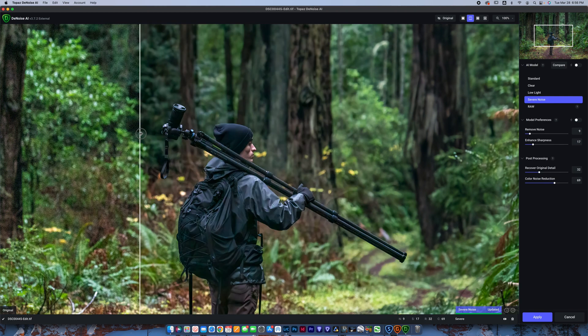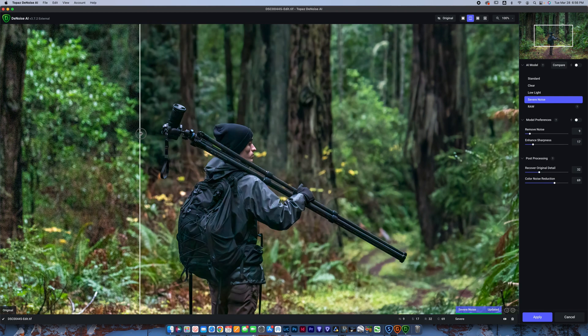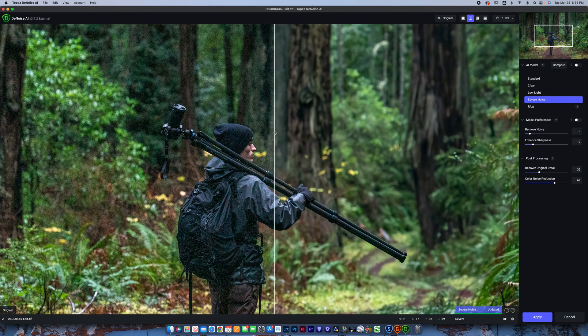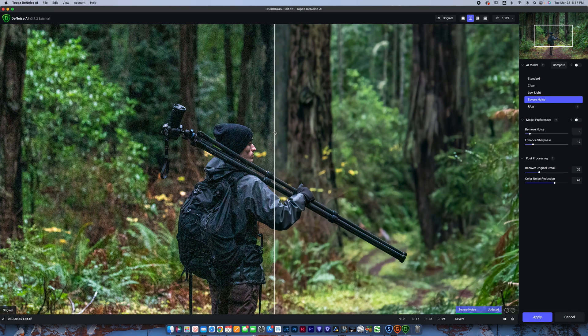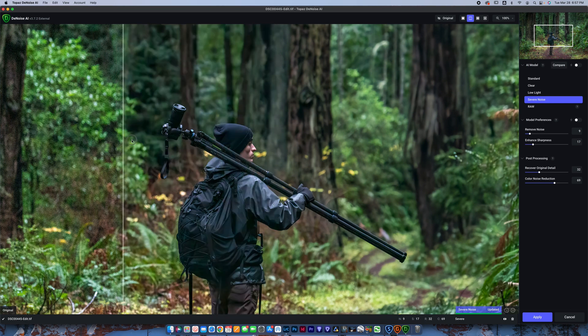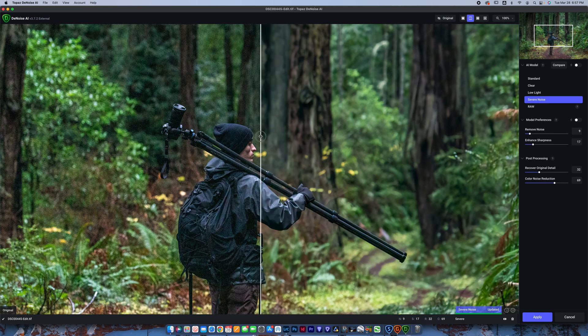You can see, once again, it just looks fantastic. Of course, you could combine these two softwares, Denoise and Sharpen together to really get a nice-looking image. You have some options down here to recover original detail and do color noise reduction as well. There's a lot more you can do in Denoise, but this pretty much covers the basics here.